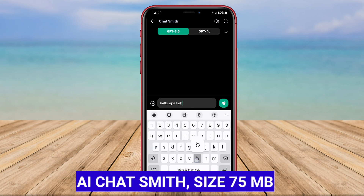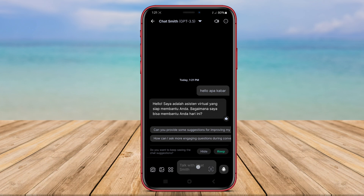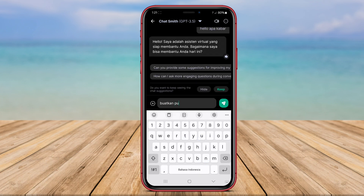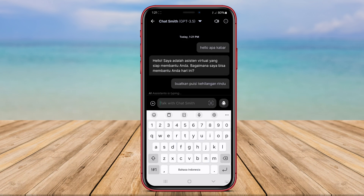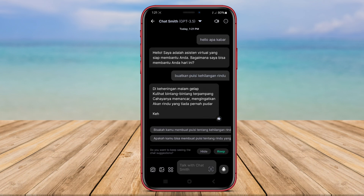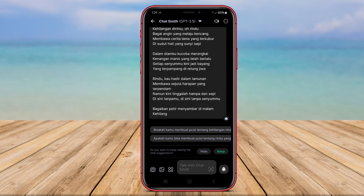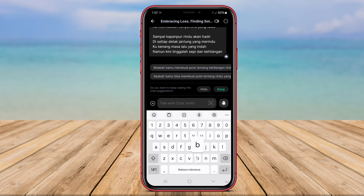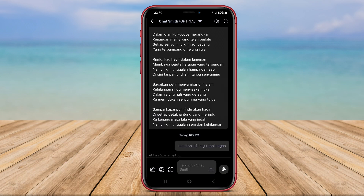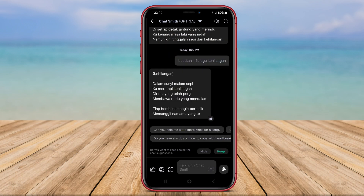AI Chat Smith is another noteworthy AI chat application that offers users a personalized and streamlined experience. Developed by a reputable company, this app is specifically designed to assist users in managing their daily tasks and activities. With AI Chat Smith, users can easily access information, create schedules, and even make online transactions with ease. The application is lauded for its intelligent algorithms that enable it to provide accurate and relevant responses to user queries. Whether it's helping users find specific information or aiding them in completing tasks efficiently, AI Chat Smith is a reliable companion for everyday activities.